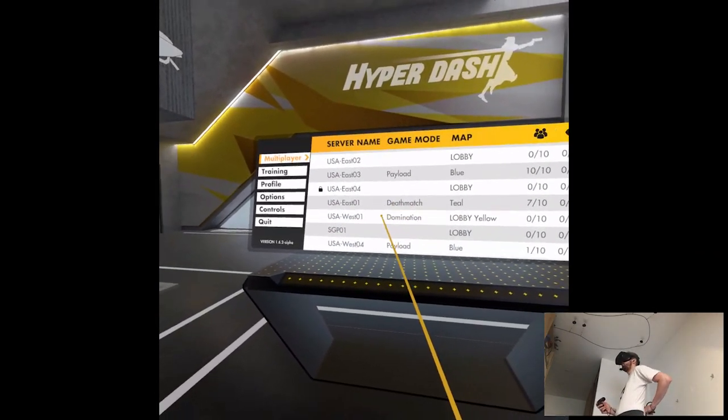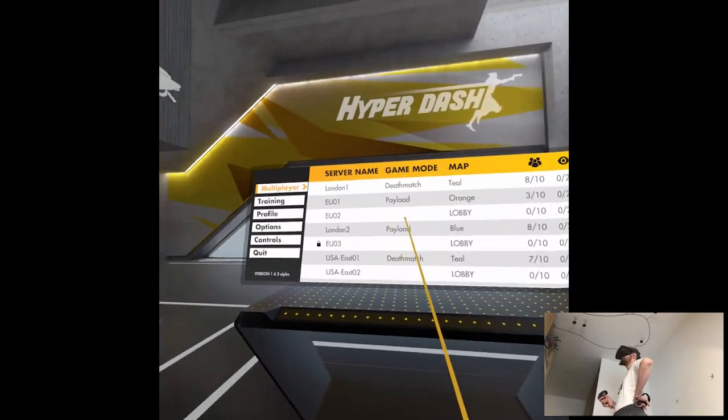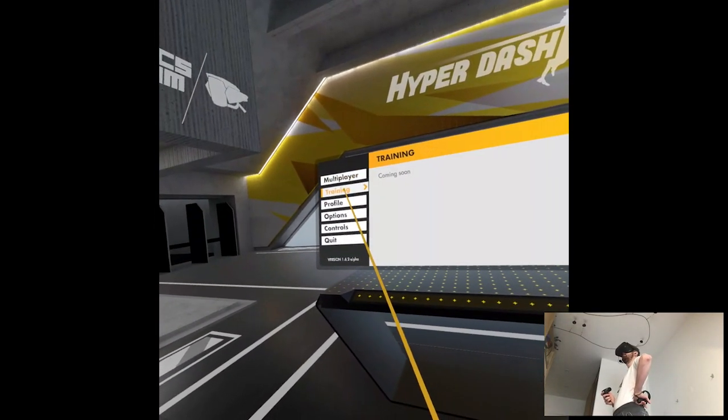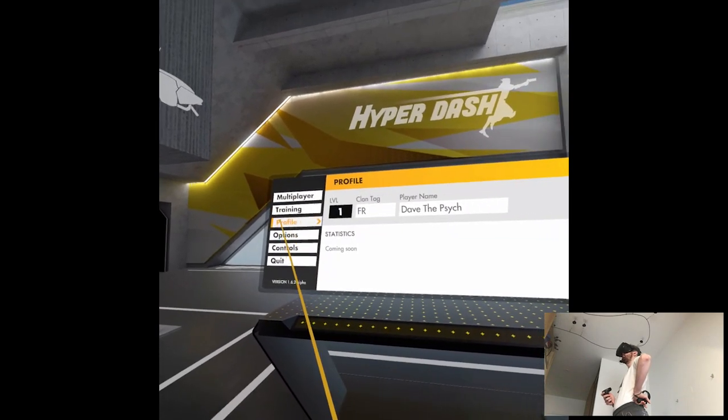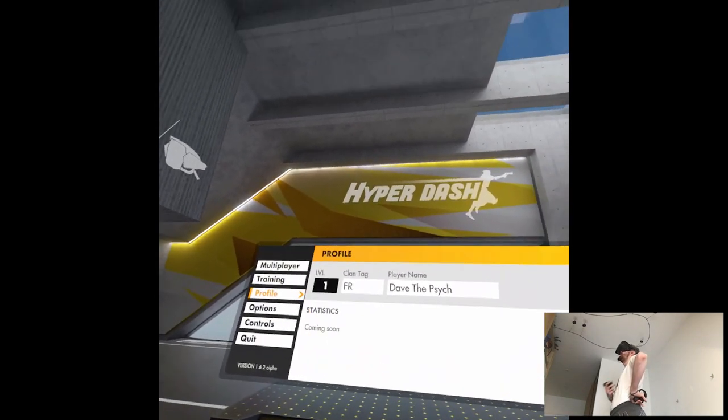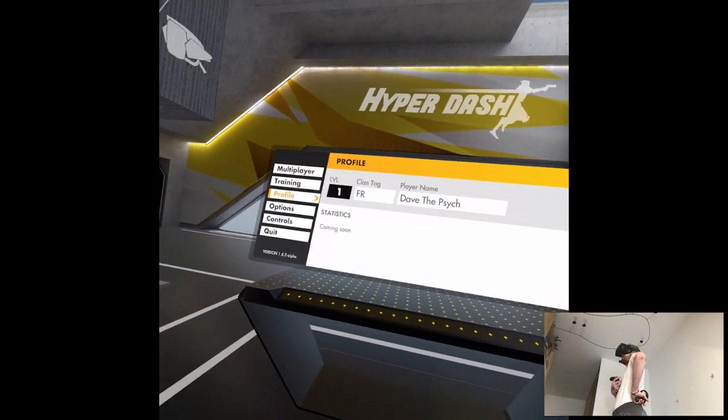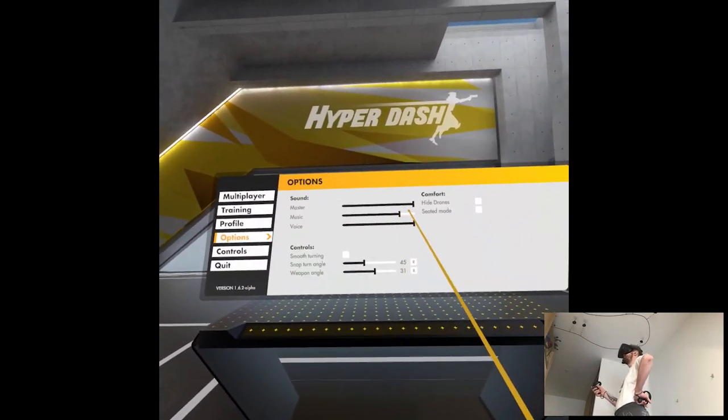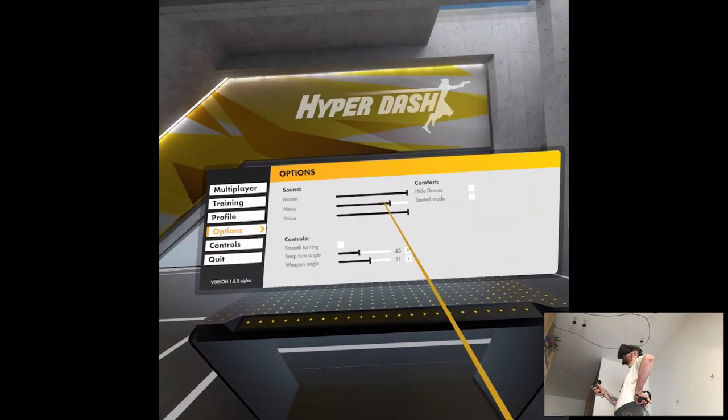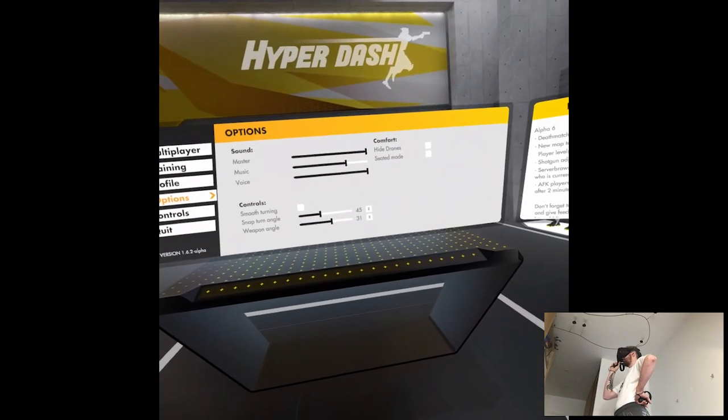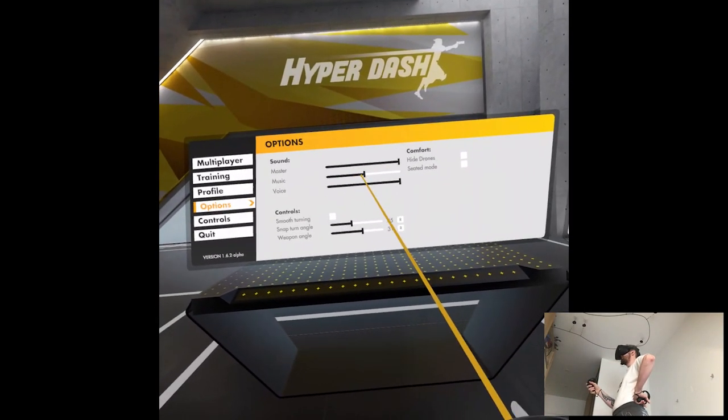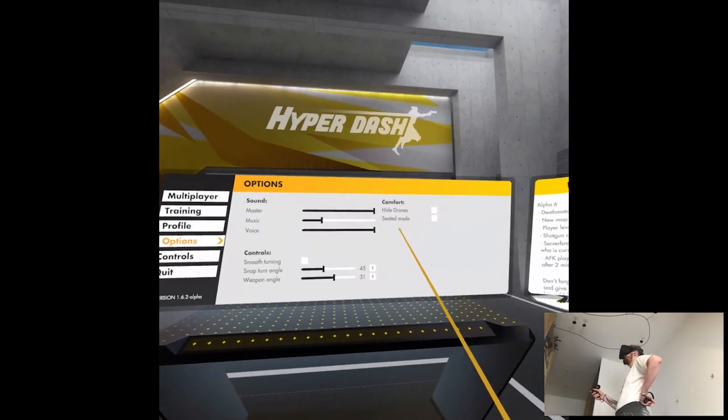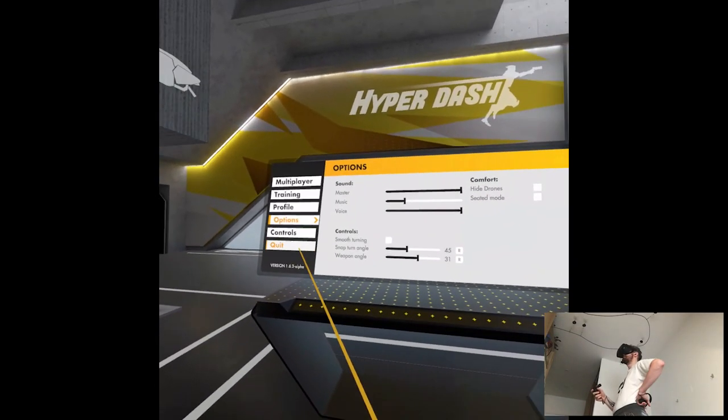There are way more servers than it used to be. Multiplayer, training... Oh, coming soon. Profile, level 1. I guess it's because it's not an official release, so there are no saves. So everything pretty much reset for me. Give me the music, just lower overall.